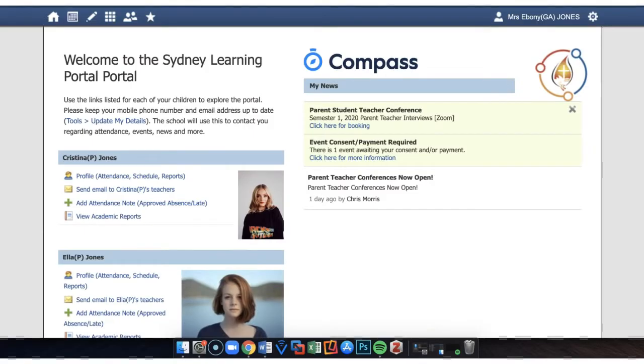Hello and welcome to this screencast demonstrating the use of the parent student teacher conference module. You will see here a parent has logged into the portal via a web browser.